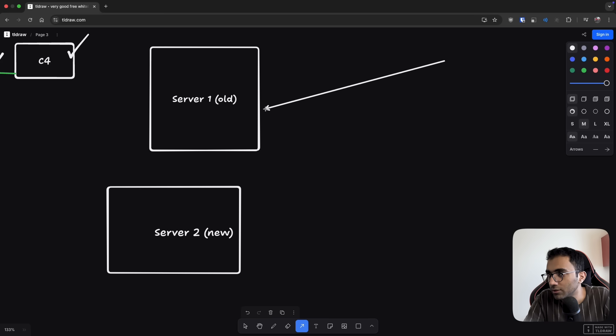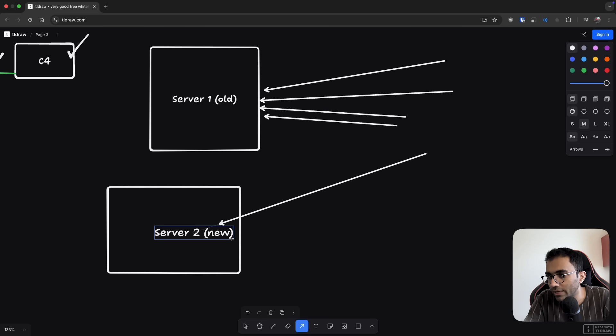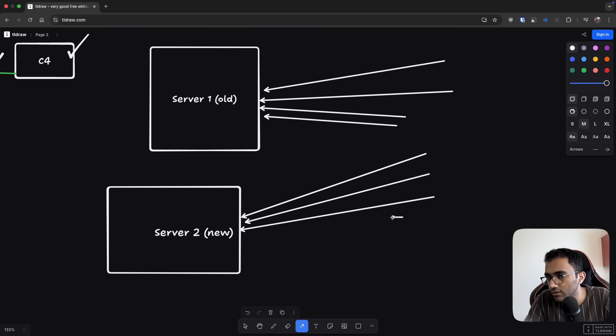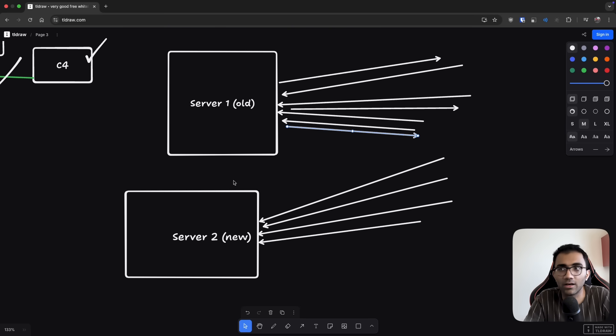And now the server two becomes the new server over here and the server one is the old server. So what you can effectively do is just put this server into draining mode. So any new connections that come, they would go directly to server two, and your server one would only handle the responses of the existing connections that exist.